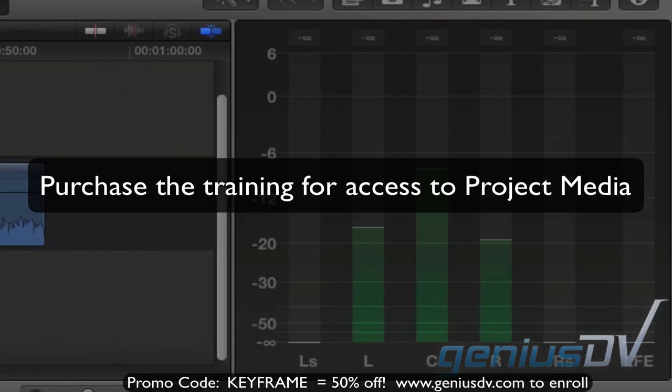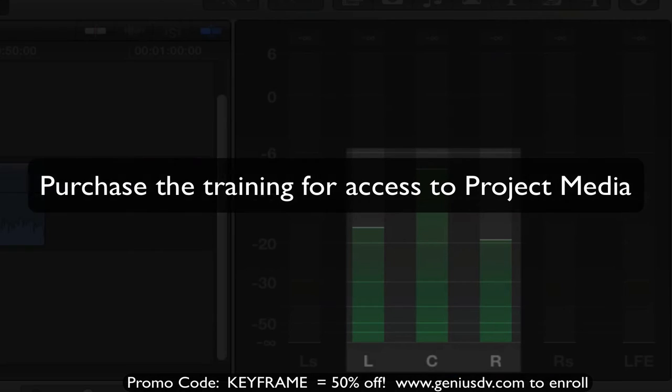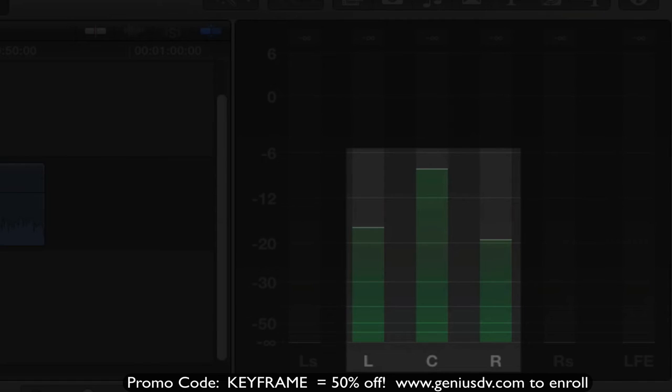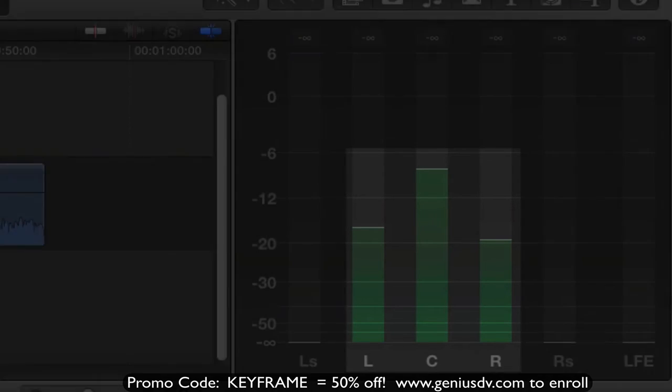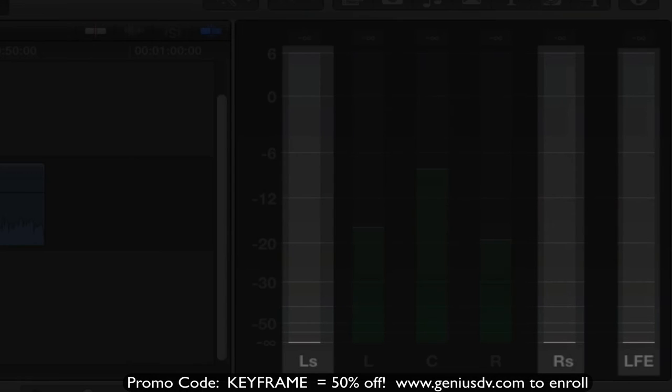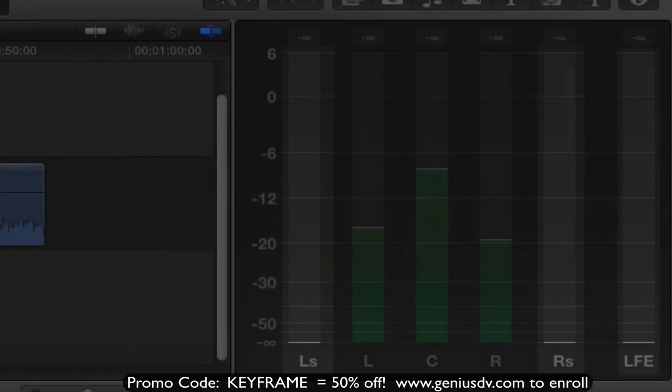And of course, what you're seeing down here at the bottom are your levels for left, center, and right. The other 3 volume meters are for monitoring clips that are in surround sound.